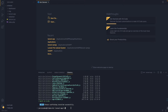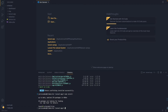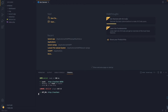Next, we are going to install npm by typing npm install and hitting Enter. After that, we'll run the development server by typing npm run dev. As you can see, the development server is now running on localhost.